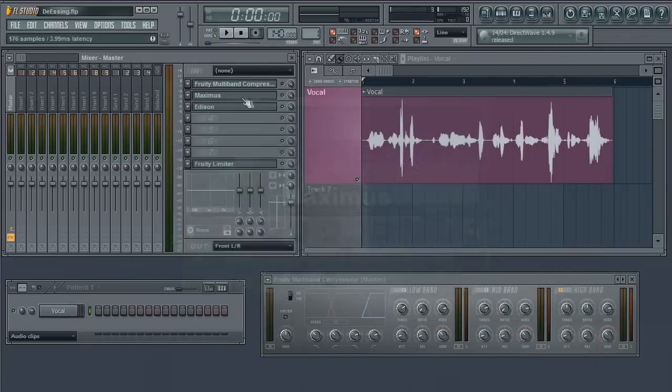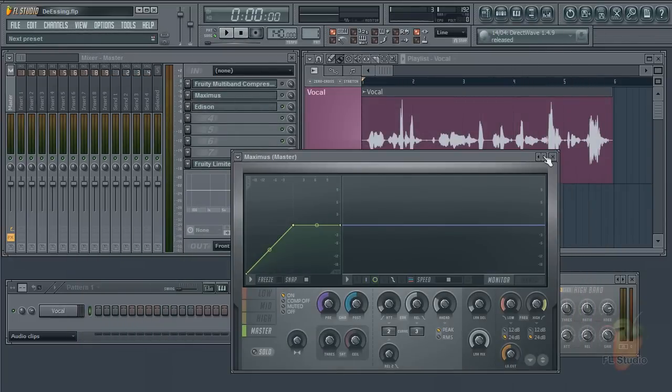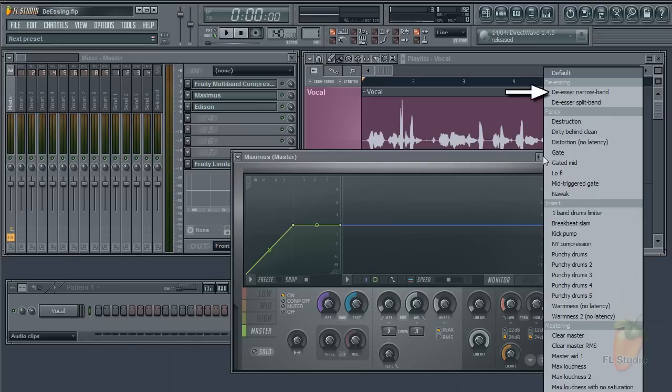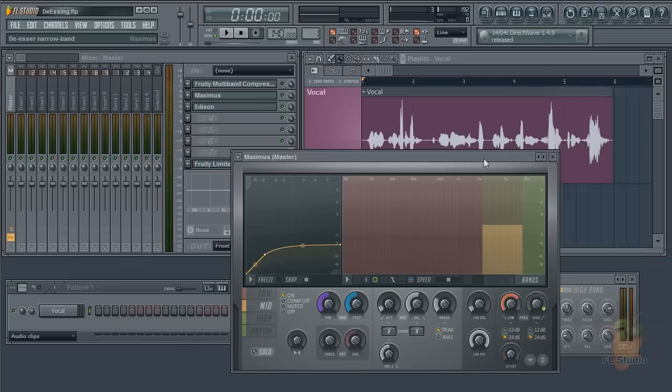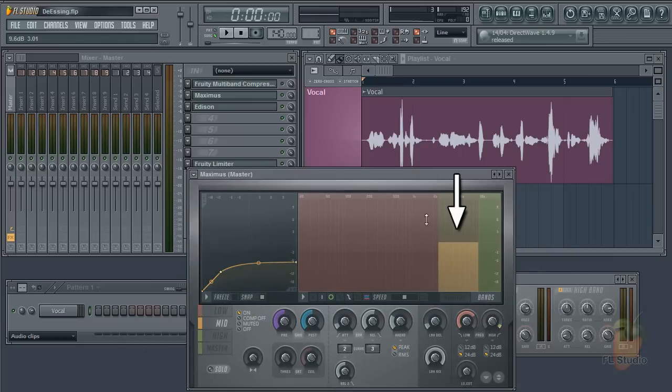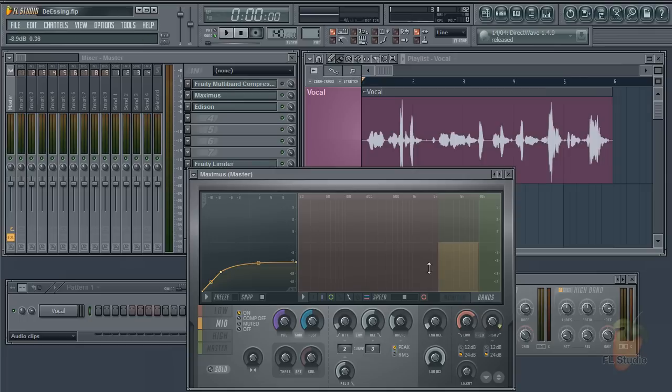Okay, next up is Maximus. It's the same principle, but things are a little easier. Select the de-essing preset. This uses the mid band deactivating the others. Turn on the monitoring and look for your sibilants.